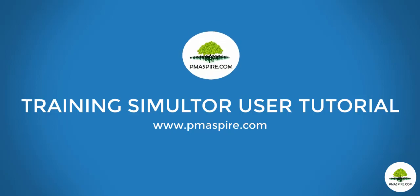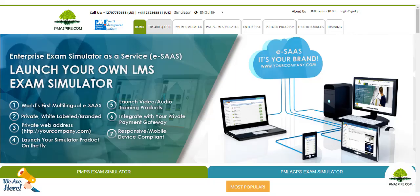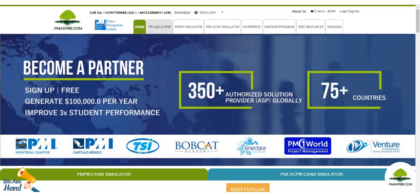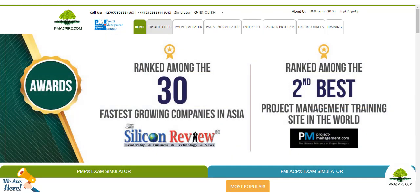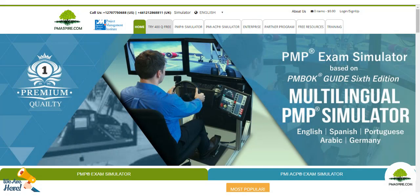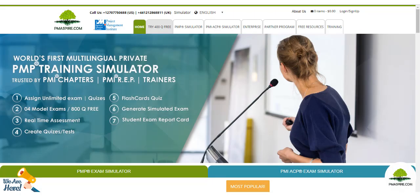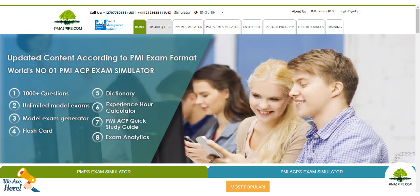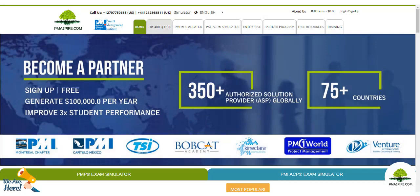Welcome to PM Aspire. The PMP Training Simulator is a simple yet powerful online training platform that lets PMI chapters, PMP training providers, and trainers create, manage, assess, and measure learning of their trainees. Trusted by many PMI chapters, registered education providers, and trainers around the world, it offers a cost-effective way to let trainees experience real PMP exam environment scenarios and prepare accordingly.